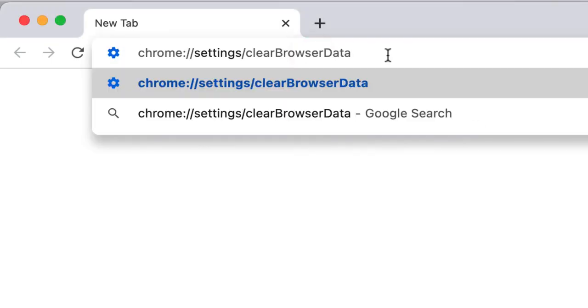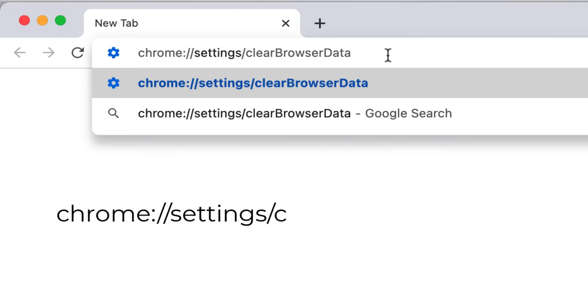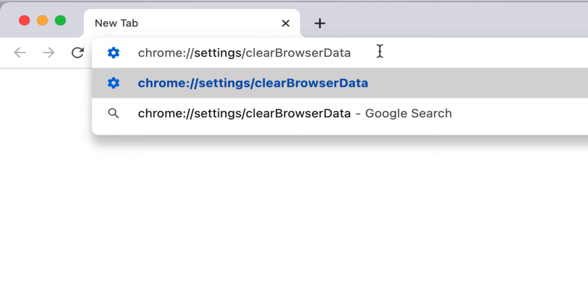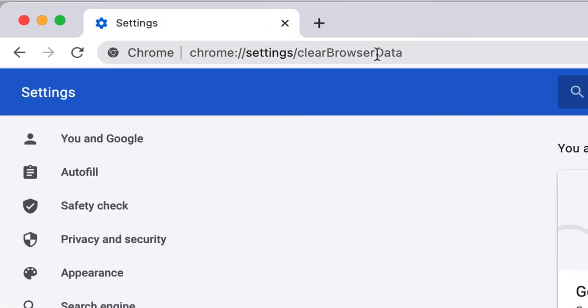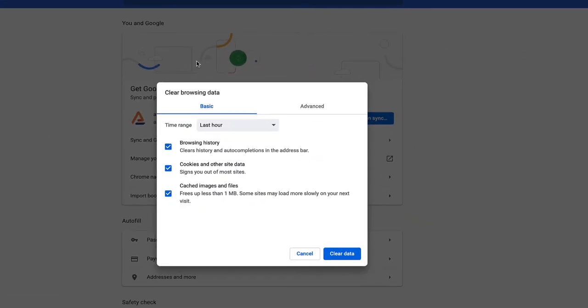Start by going to the address bar on the Chrome browser and typing in chrome://settings/clearBrowserData. Once you do this, you'll be brought to a page with a pop-up that says clear browsing data.